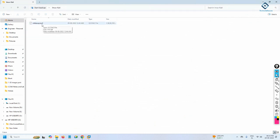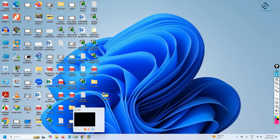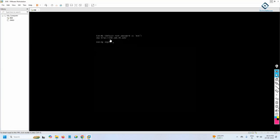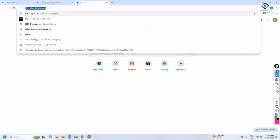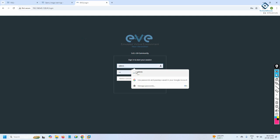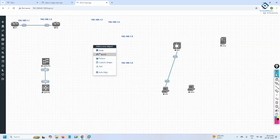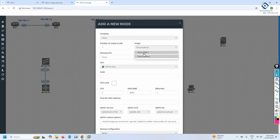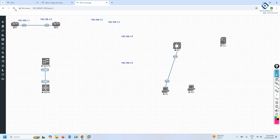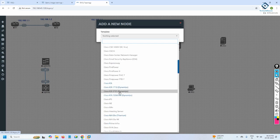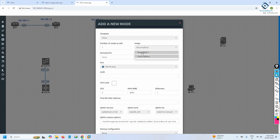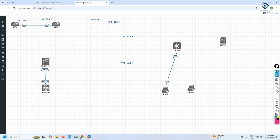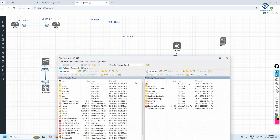We need to move that folder into EVE-NG. I'll open the EVE-NG browser using its IP address, log in with username 'admin' and password 'eve'. If I click on the node list you can see Linux options — but I don't have Kali Linux yet. After refreshing and checking, I only have other Linux flavors, not Kali Linux. So I need to move the image there.